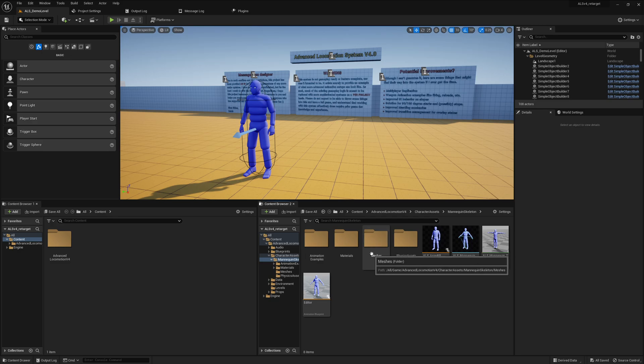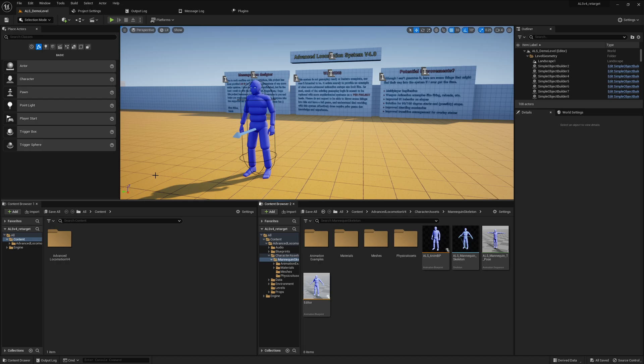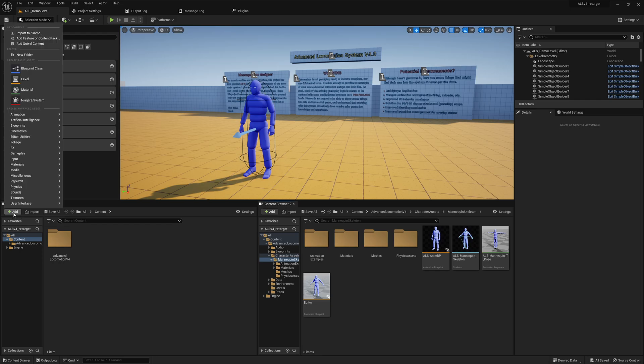We are back in the session and we want to add the UE5 menu. For that, we can click on this small button here, add, and there should be something which means add feature or content pack.